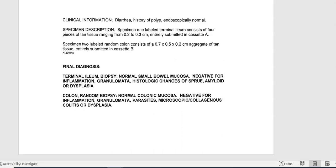The final diagnosis: terminal ileum biopsy was normal — normal small bowel mucosa, negative for inflammation, granulomatoma, and histologic changes. Same with specimen two, the colon random biopsy: normal colonic mucosa, negative for inflammation, granulomatoma, parasites, microscopic colitis, and dysplasia. Now let's bring up 3M.